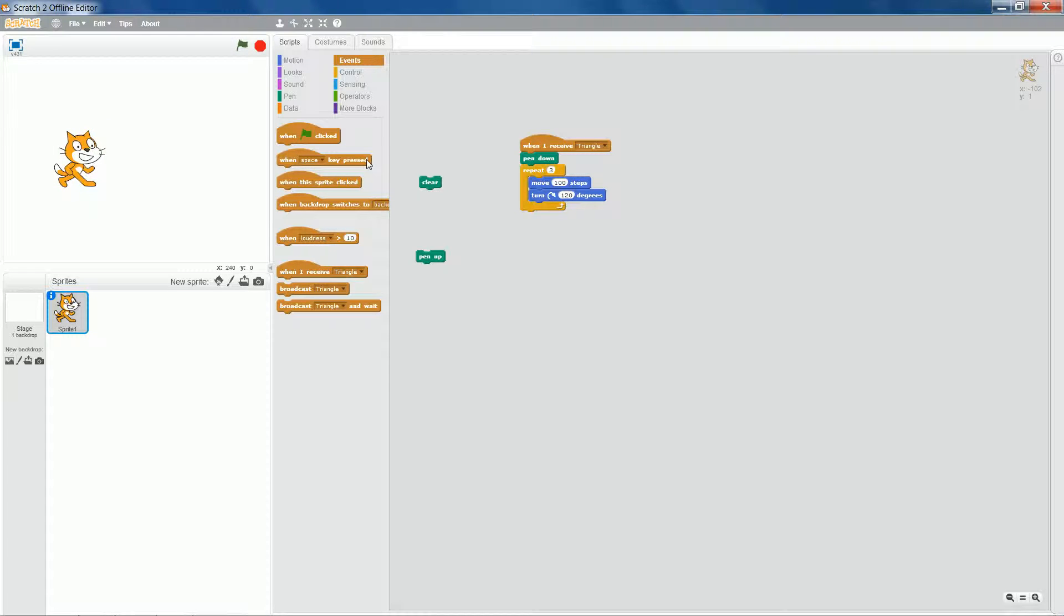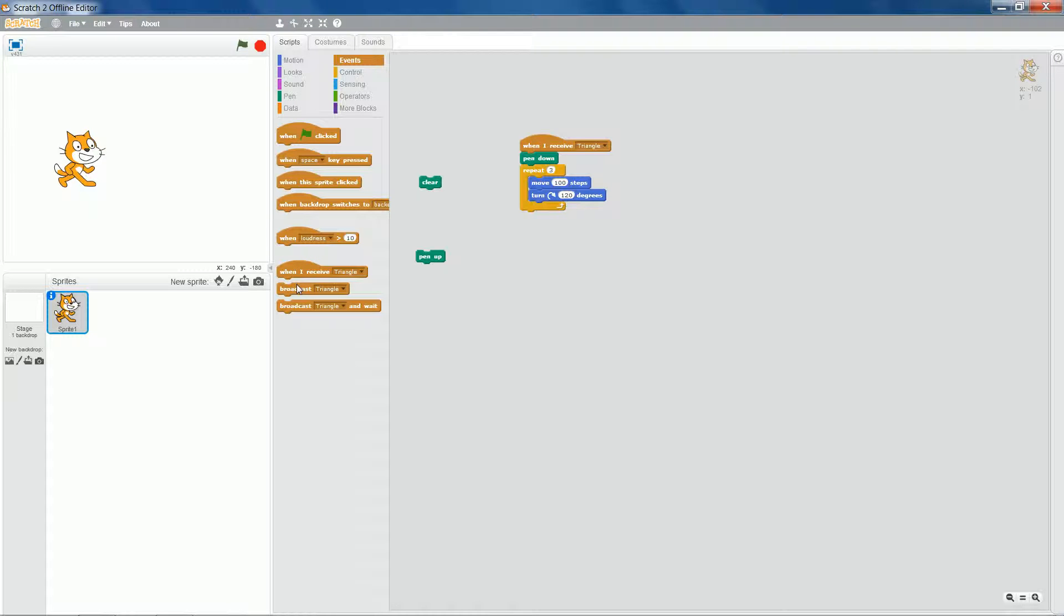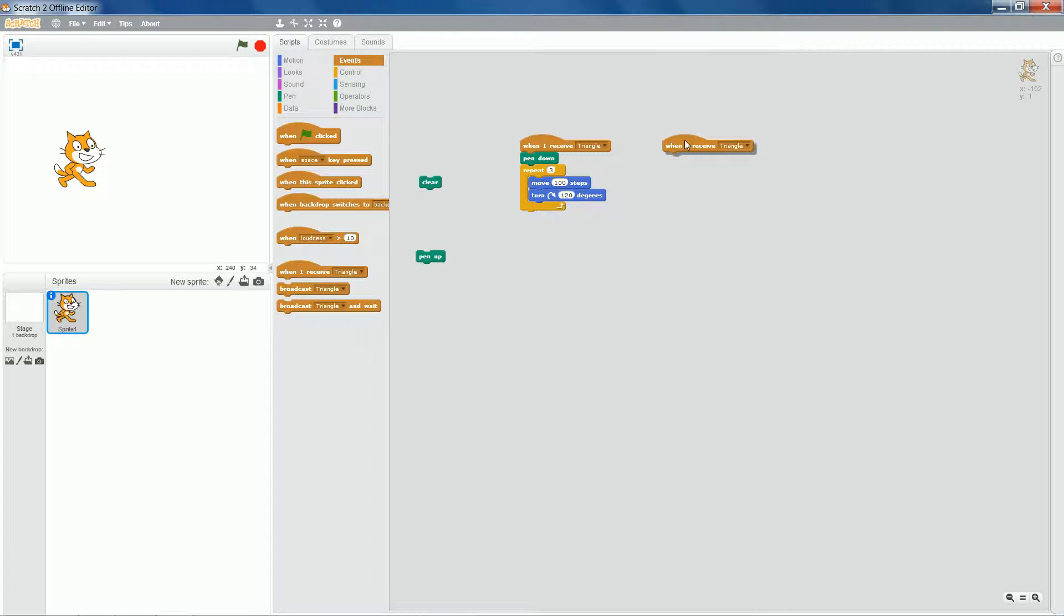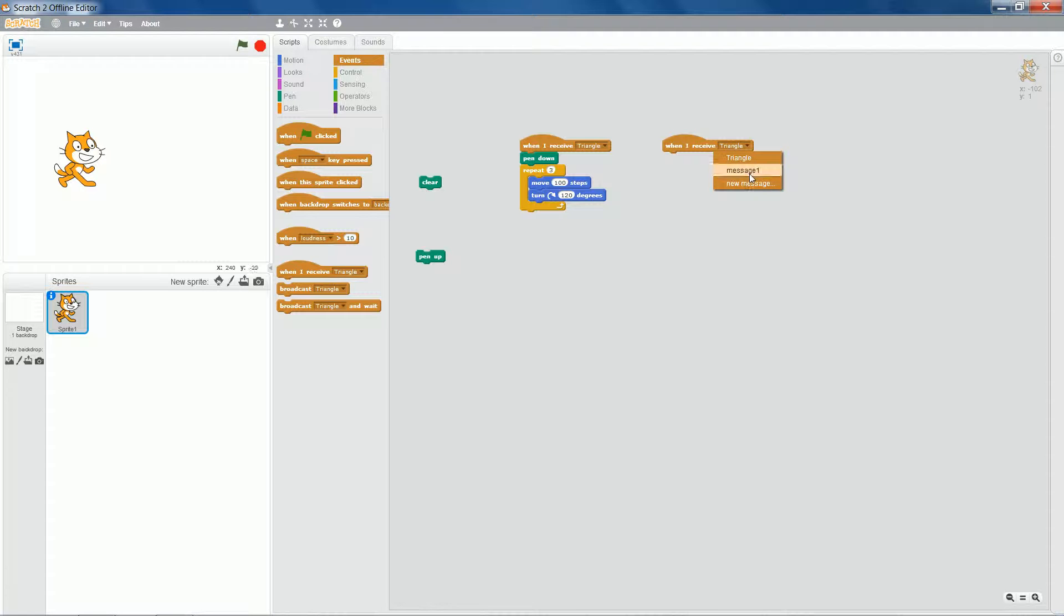So we're going to do a similar exercise with a square. When I receive square...